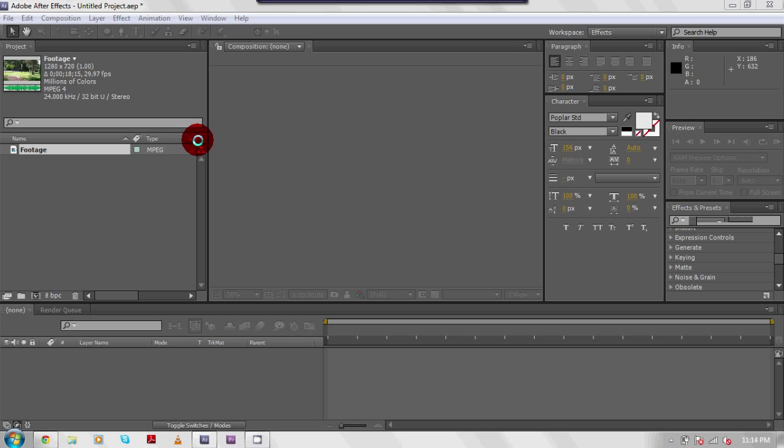I'm here today to teach you guys how to add rain to any video footage you have. So let's kick right into this.